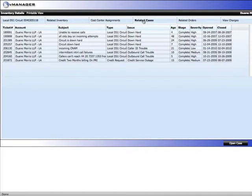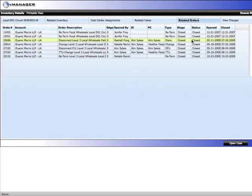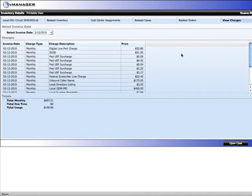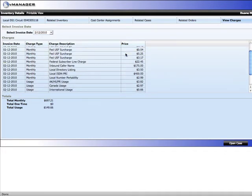Any related trouble tickets that have ever been opened on this circuit. Any related orders that have been opened for this circuit. As well as, all your charges. Here we're looking at the charges from invoice date of 2-12.